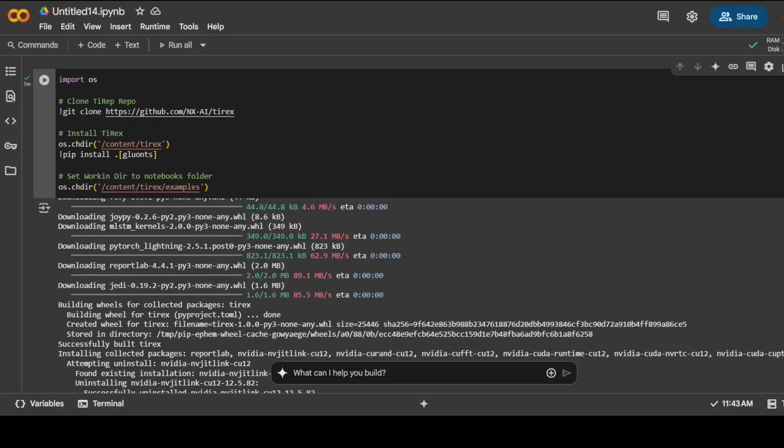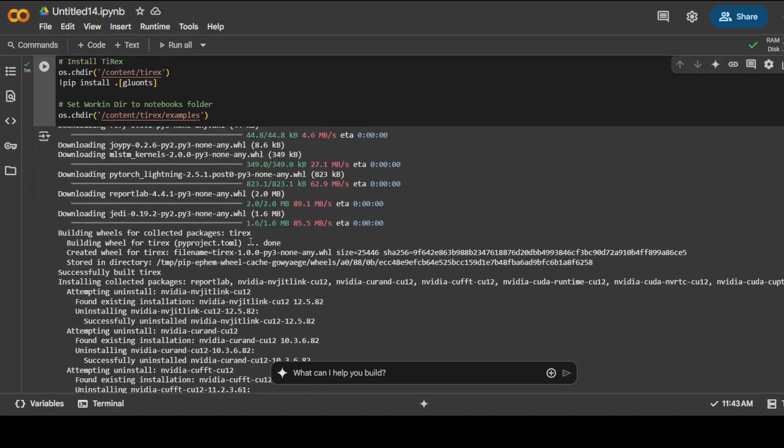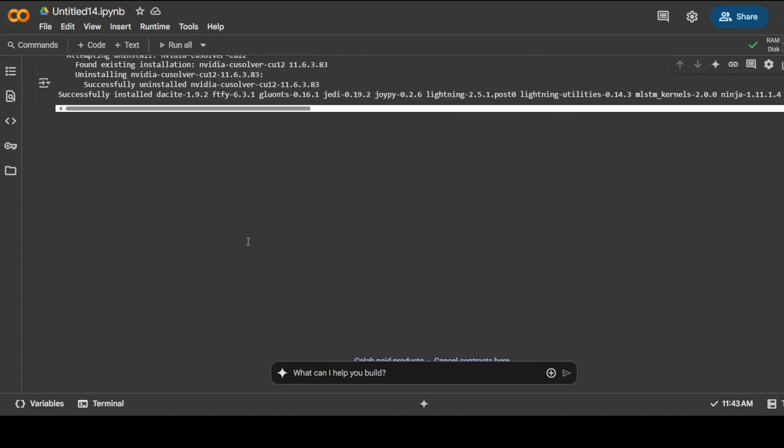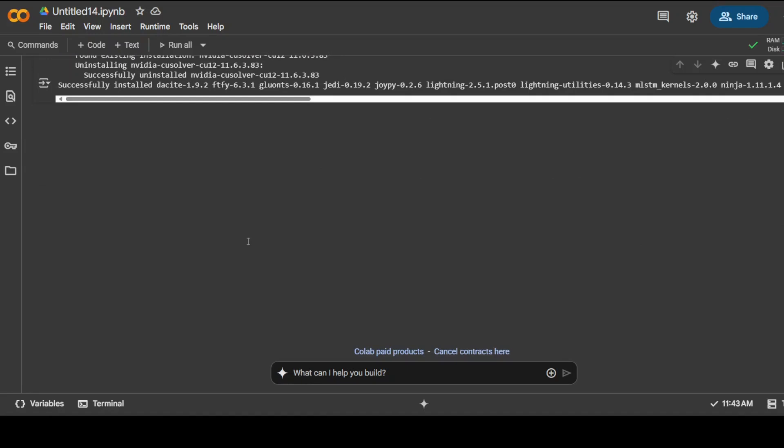Okay, so the repo is now cloned as you can see, and we have also set up our example directory from the repo and everything is installed.